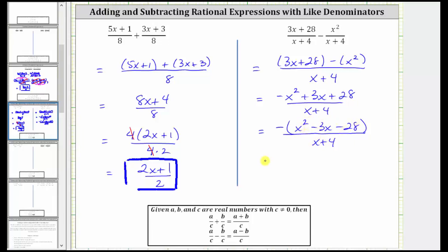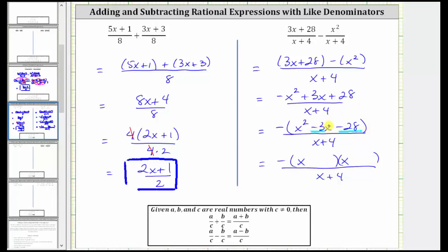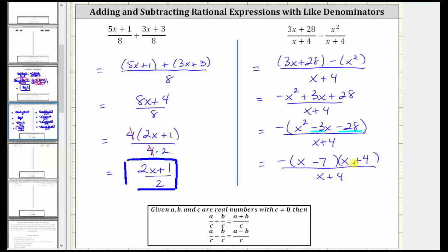Now let's factor the trinomial inside the parentheses. If it does factor, it will factor into two binomial factors. The factors of x squared are x and x. The terms in the second positions are the factors of negative 28 that add to negative three. Because negative seven times positive four is negative 28, and negative seven plus four equals negative three, the two factors are negative seven and positive four. So one factor is x minus seven and the other is x plus four. We can simplify because there's a common factor of x plus four between the numerator and denominator. x plus four divided by x plus four simplifies to one.